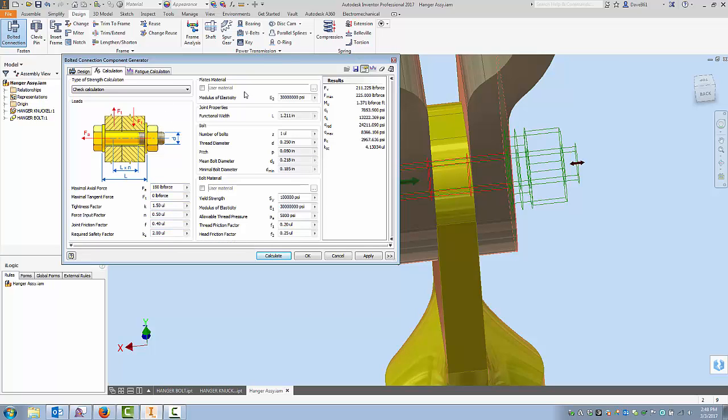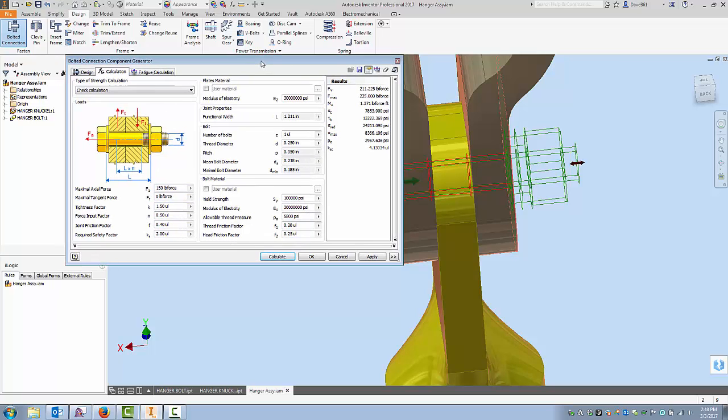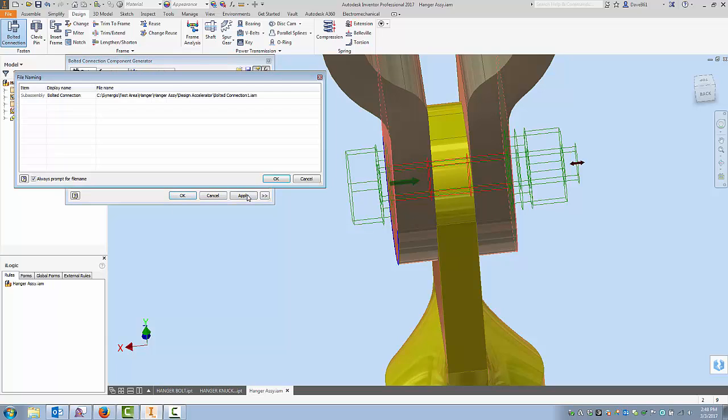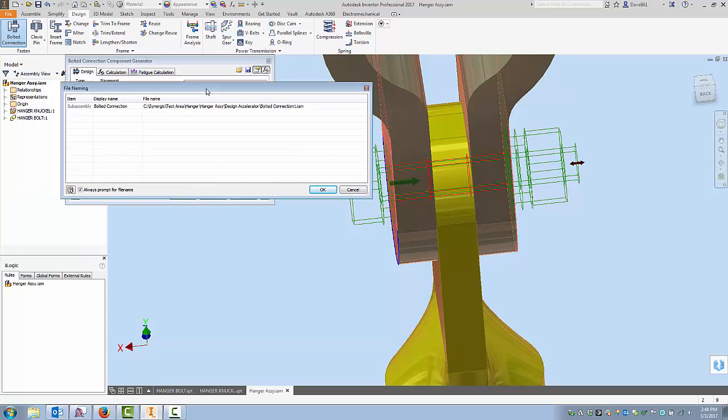Now I got to warn you with this one here is it's going to apply a file name. And what this basically is, is a sub assembly inside of your assembly. And the standard name is Bolted Connection 1. Now, if you're in a vault environment or you use this from time to time, everybody's going to have a Bolted Connection 1. It's not going to work.